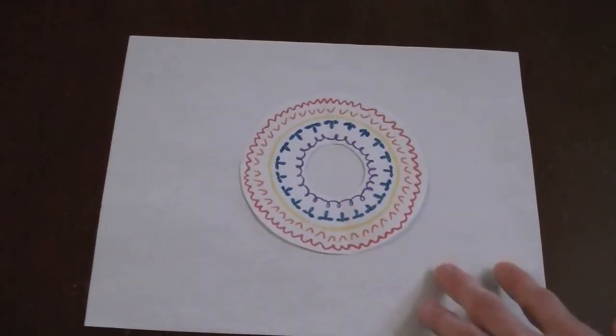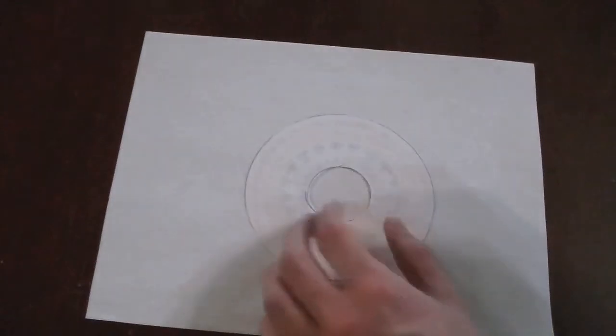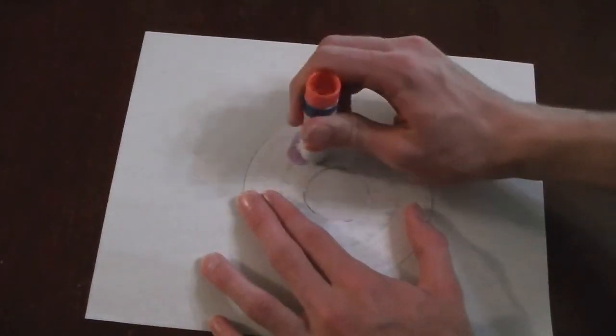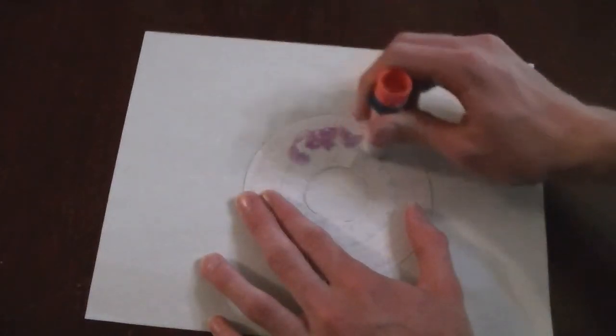If you used markers on paper to color the top, use the glue stick to cover the back of the top, then place it right on top of your colored doughnut.